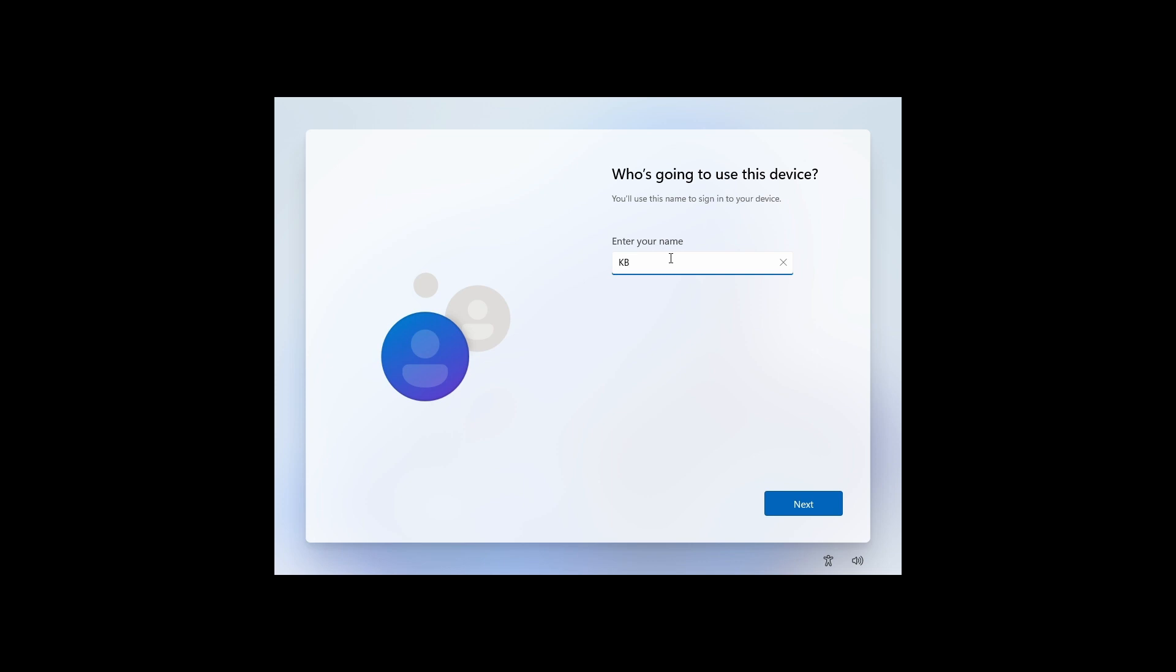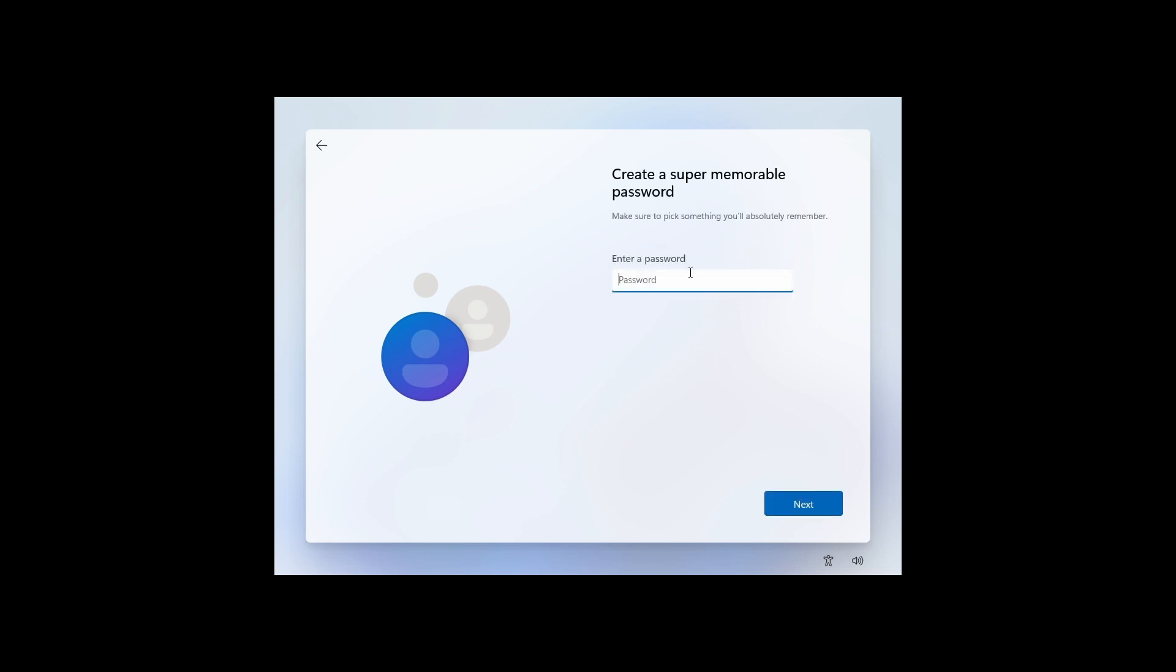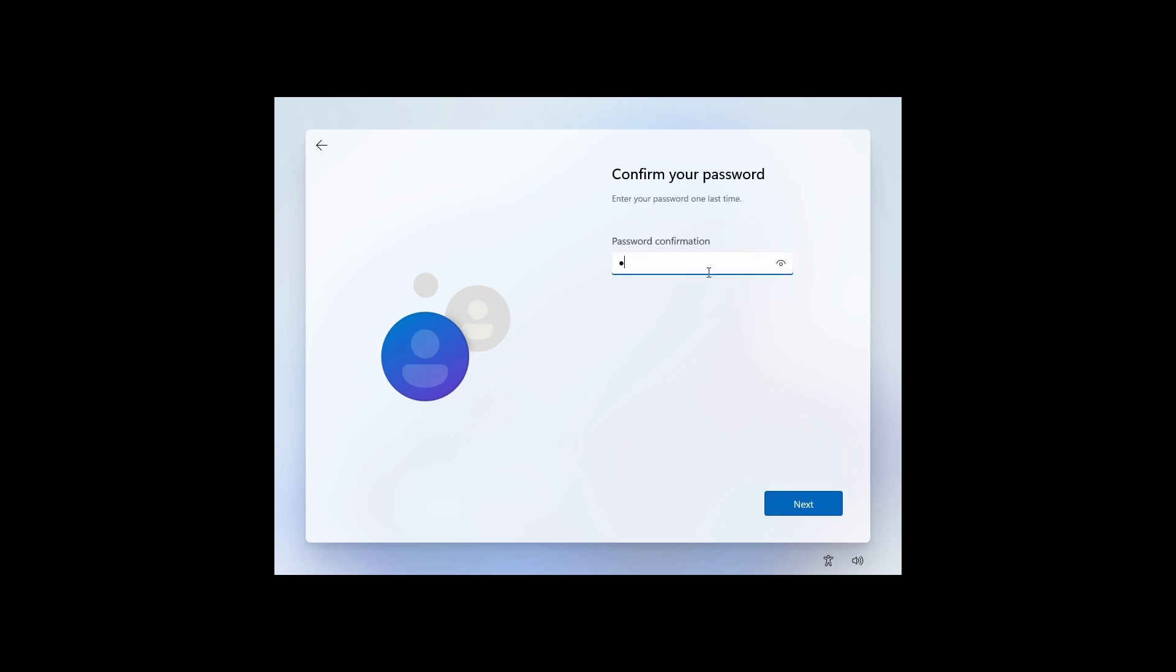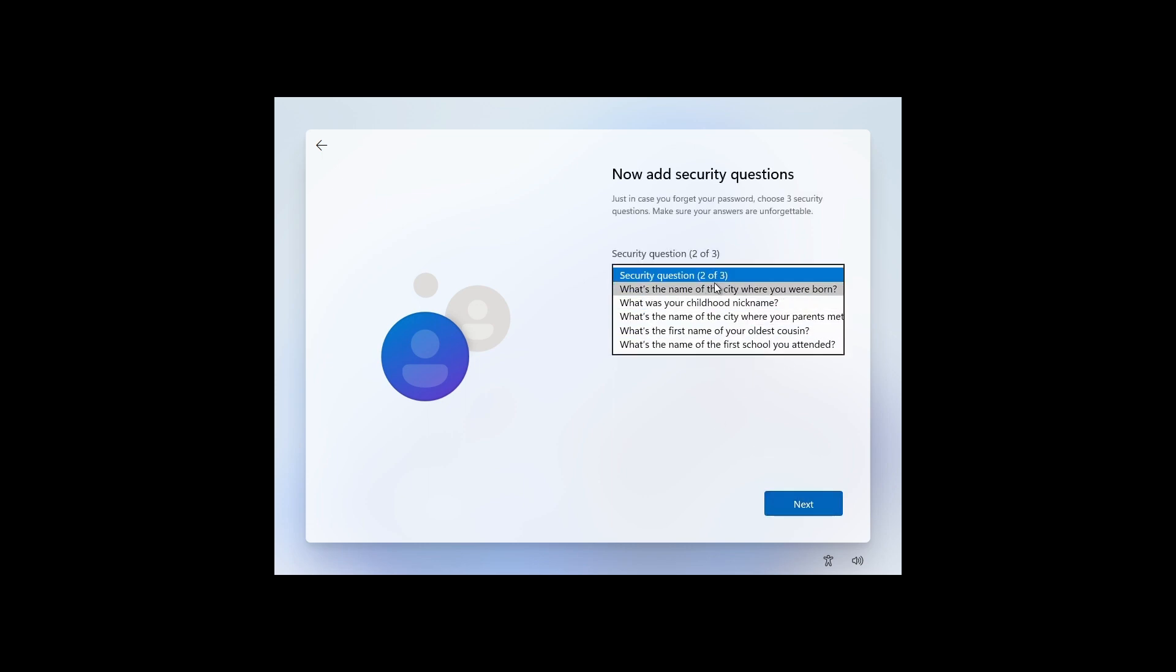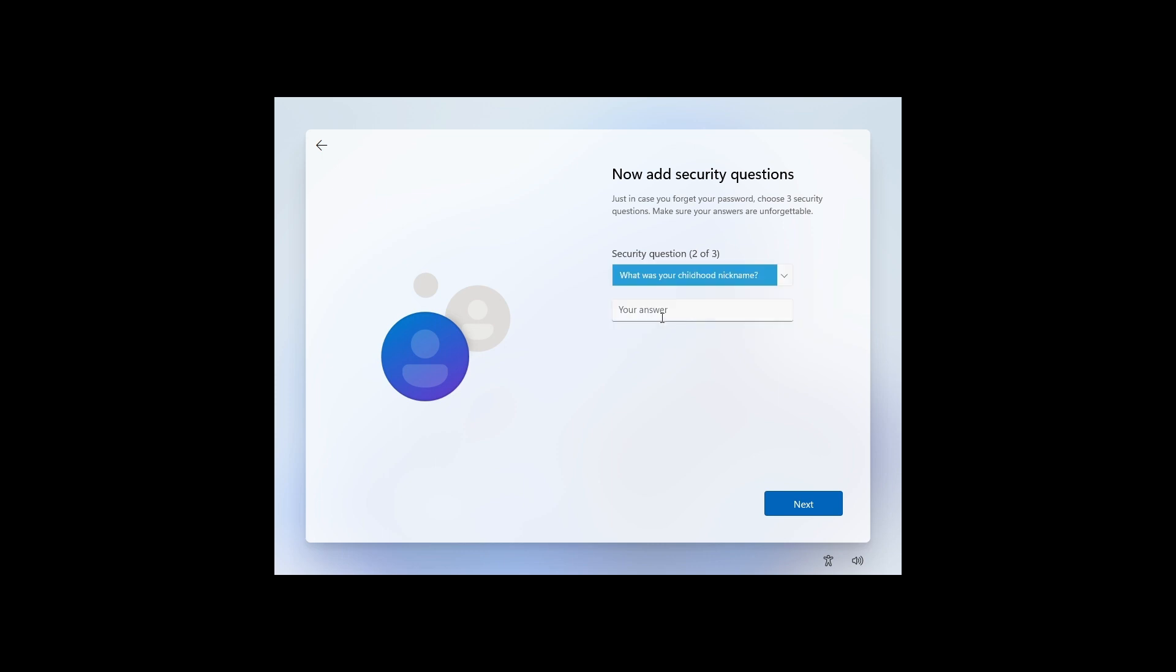I'm just going to type here KB2, and just for the test password, one two three four. Security questions are required, so I have to fill these up. I'm just going to fill these options.